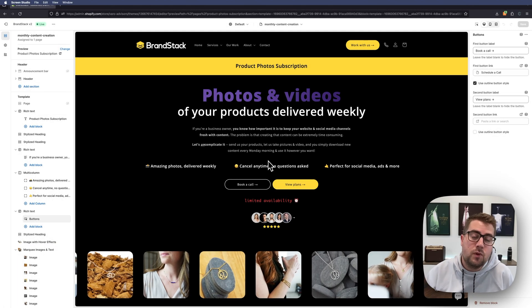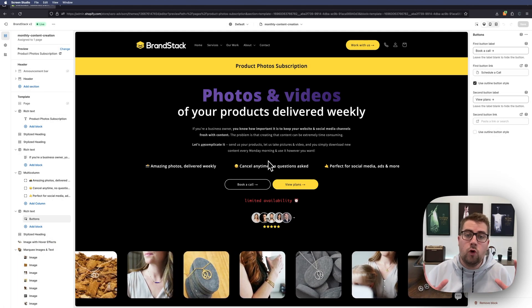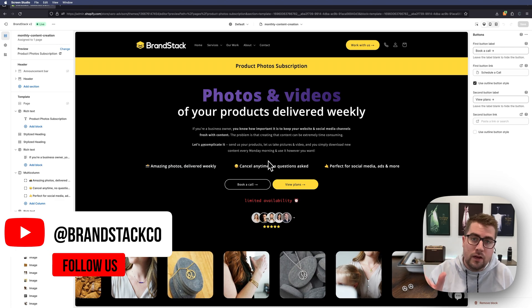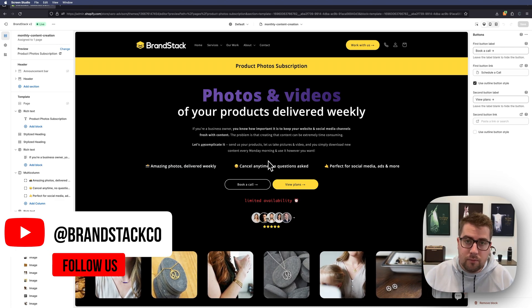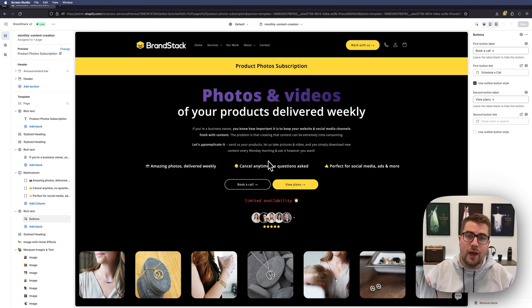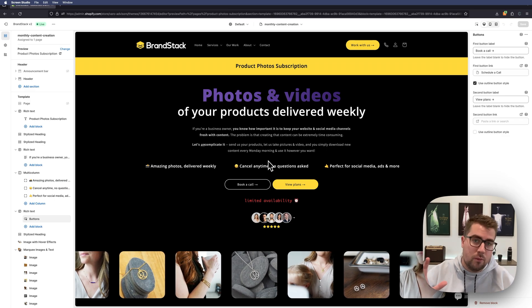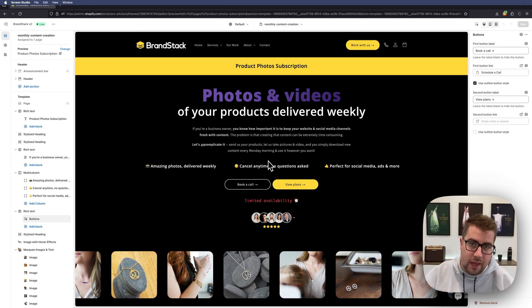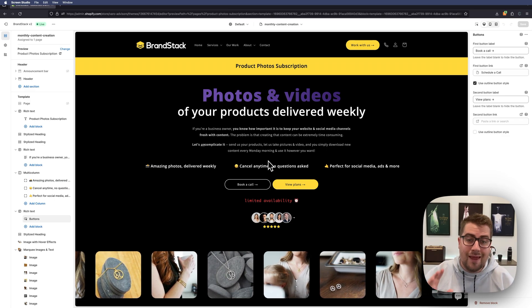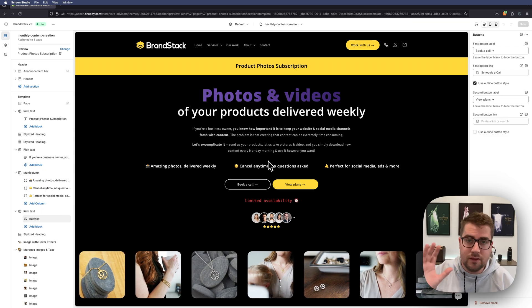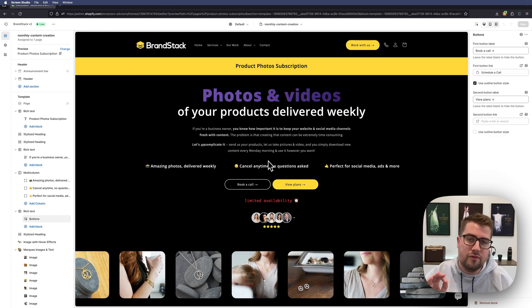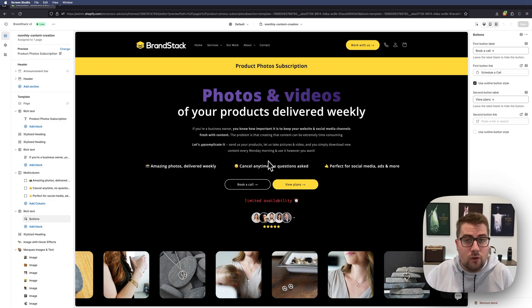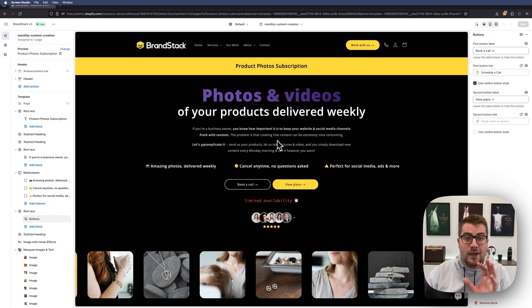Hey there, it's Brian with BrandStack. Today I'm going to quickly show you how to make a button or really anything that is clickable go to a specific section somewhere else on your page within Shopify. This is without an app, just using the built-in sections that every Shopify 2.0 template has already. So we are here on